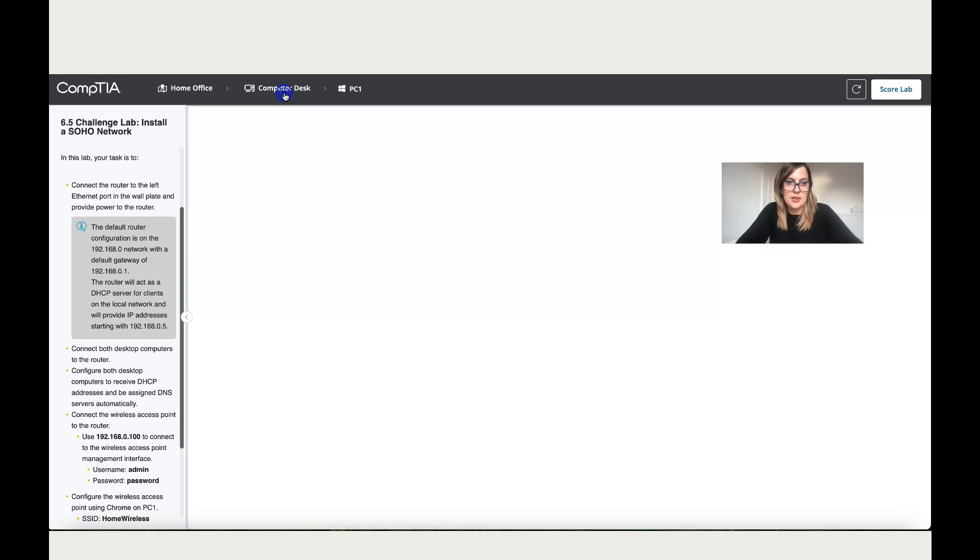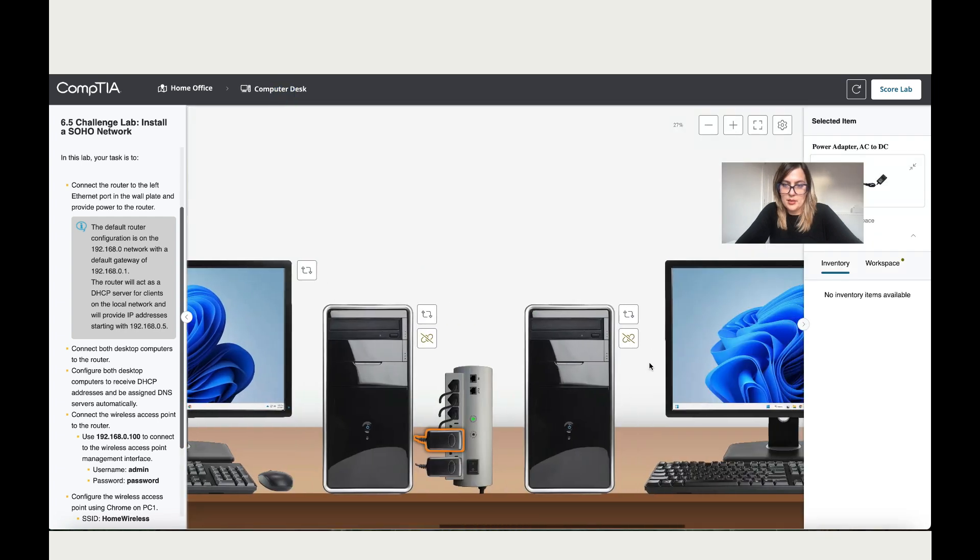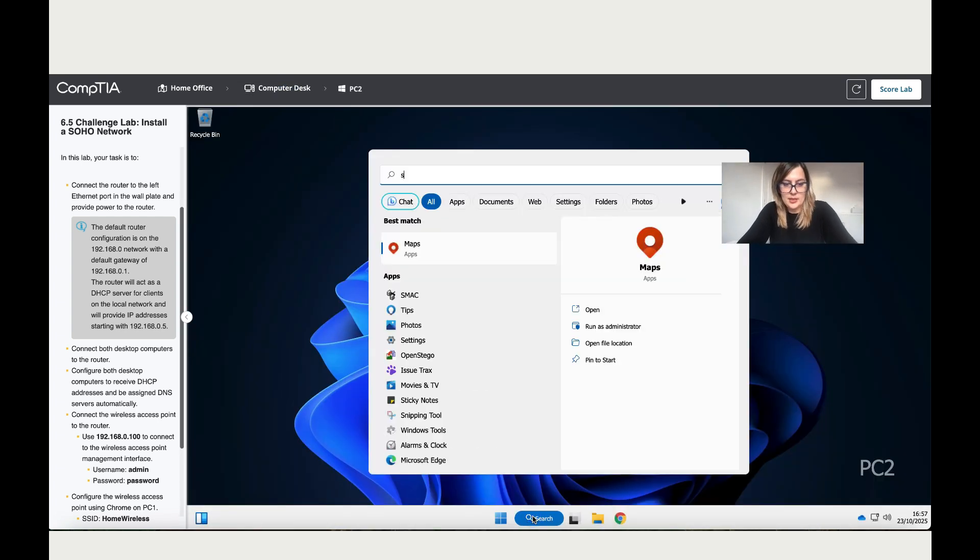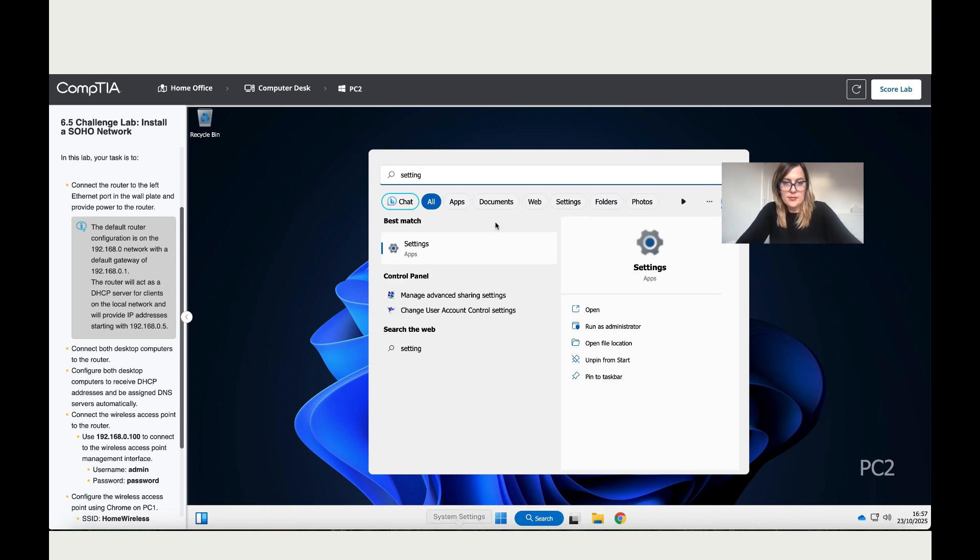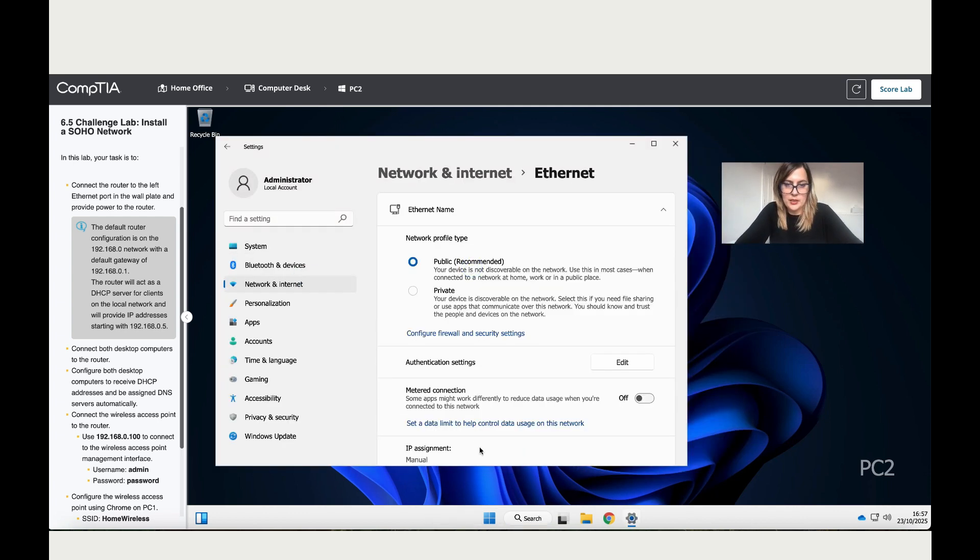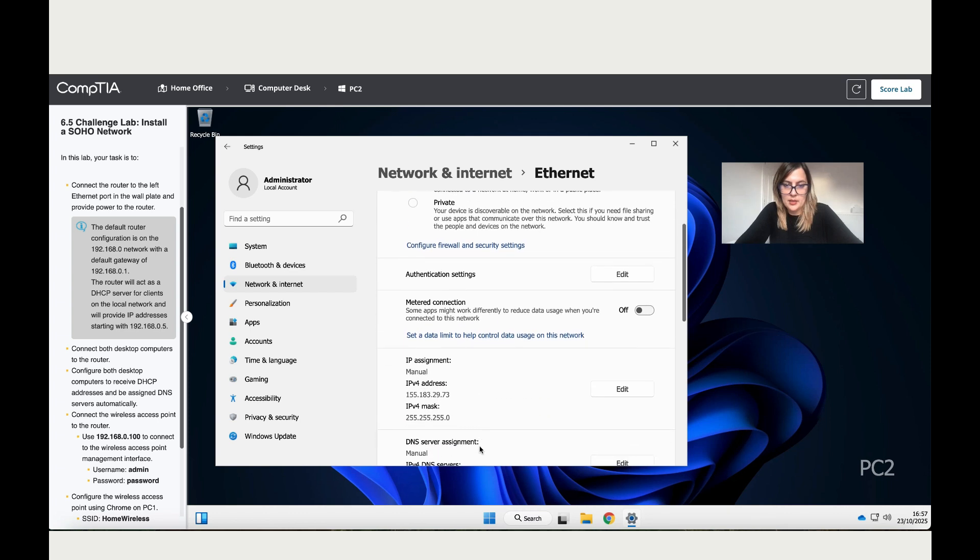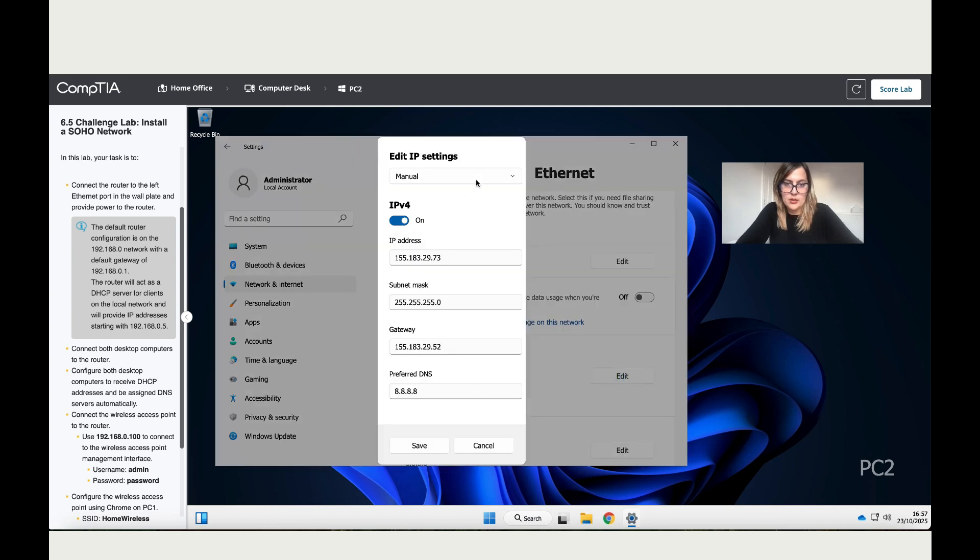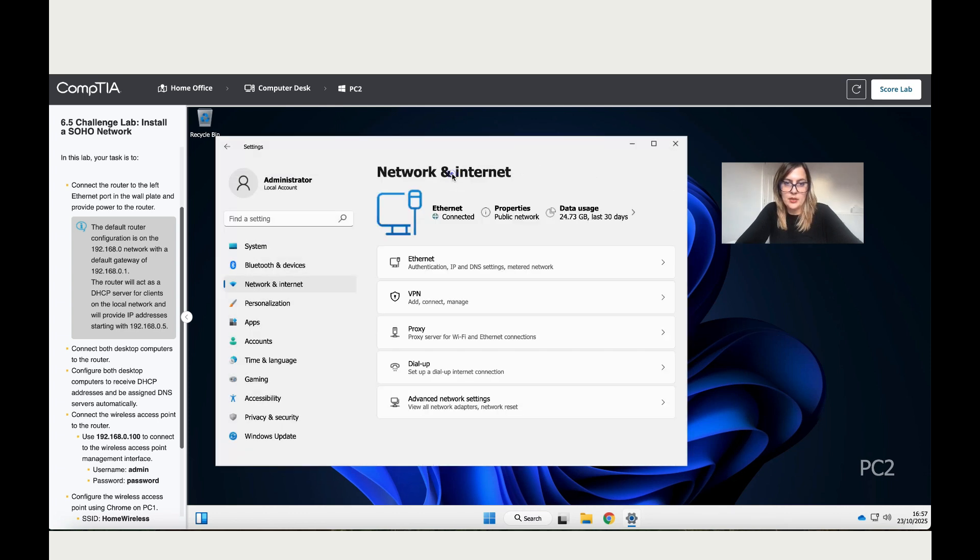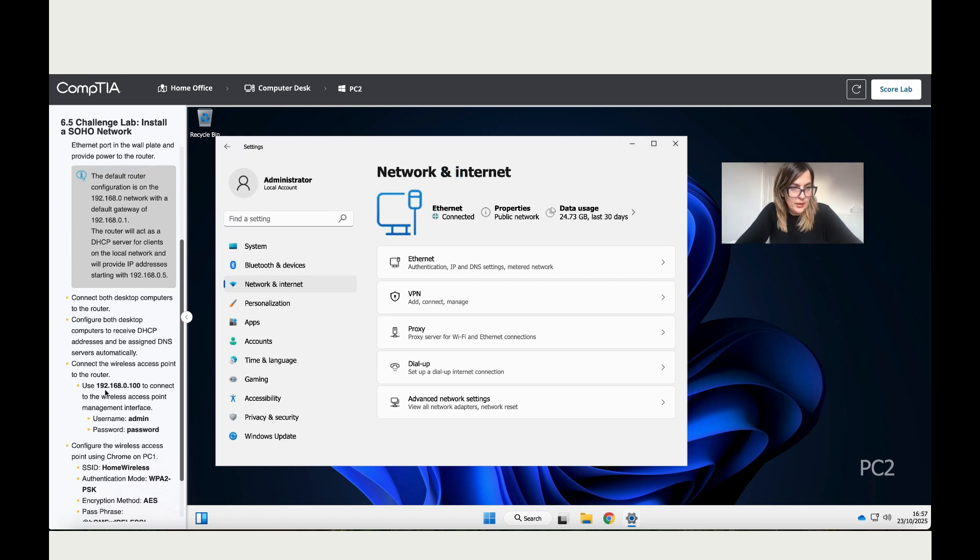Now let's do the same step for the other PC. Click on it, write Settings. Click on Settings, go to Network and Internet, go to Ethernet again, scroll down and change this to automatic. Save, go back, and it's also connected.